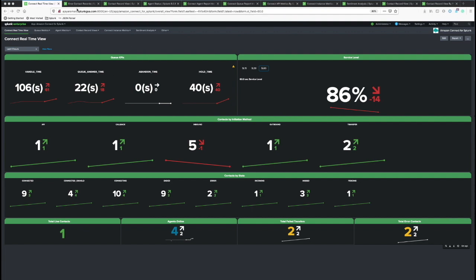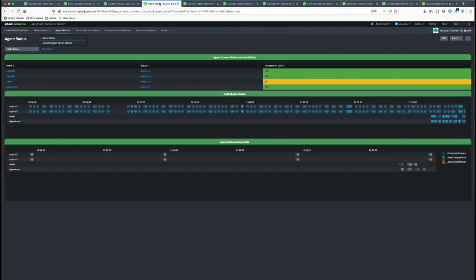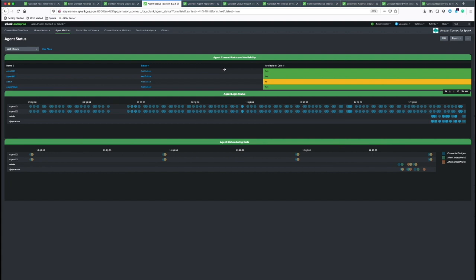Let's move on to agent metrics. There are two types of agent metric dashboards. The agent status, which gives you the real-time data of agent status and availability.